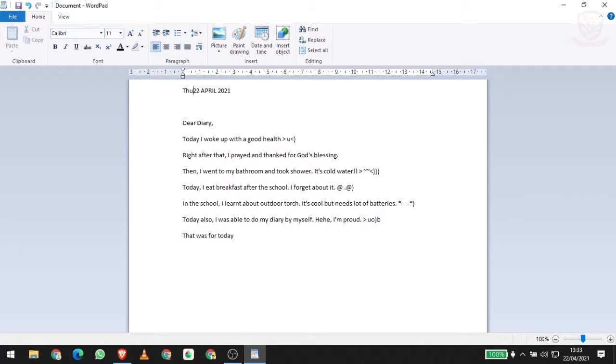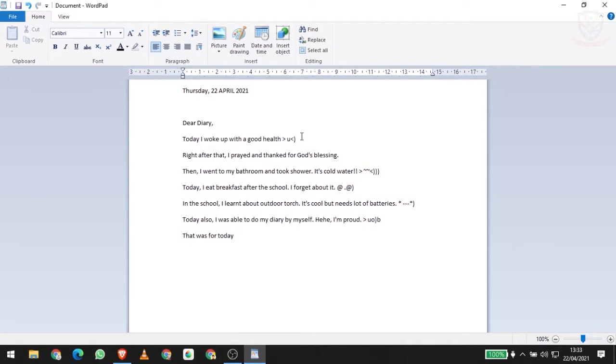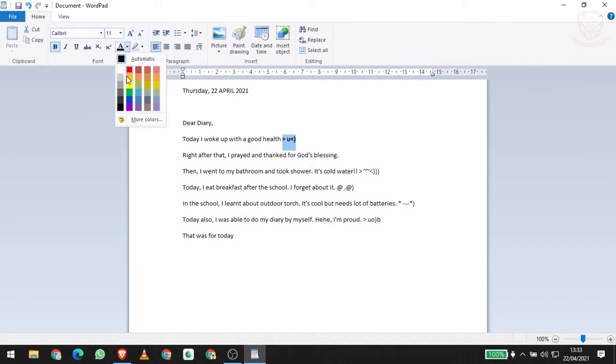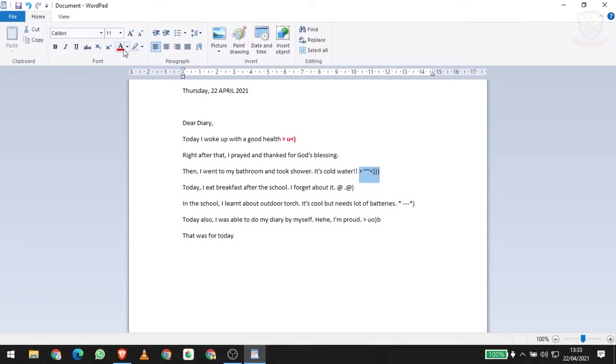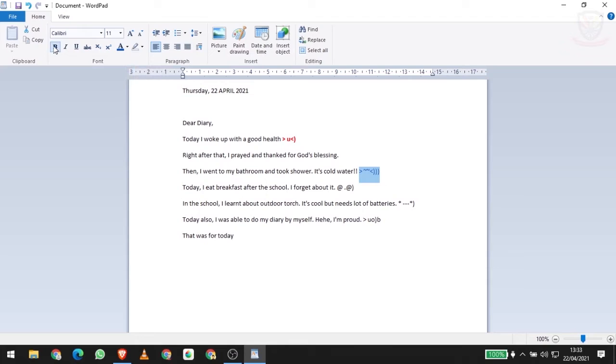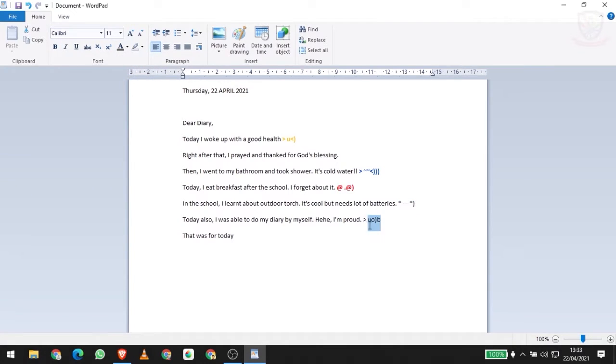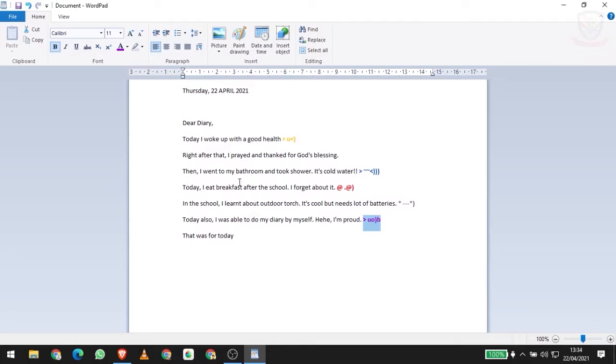That was for today. After you're done with the date - oh yeah, I forgot to write the day: Thursday. After you're done, don't forget to stylize our expressions by using text color. I'm using right here - for the emoji I'm going to use blue, for okay I'm going to use orange, and this one great, and this one I think purple. There's an important thing I need to do as well: make things highlighted.